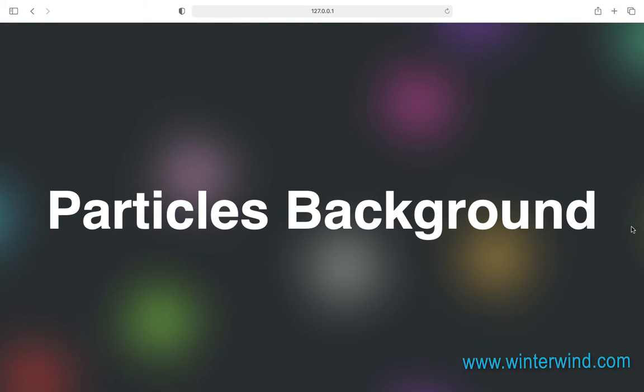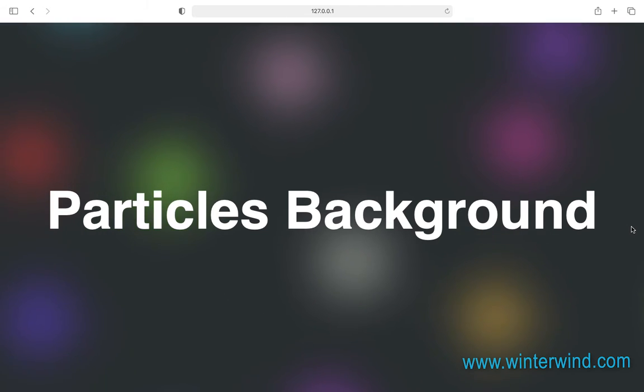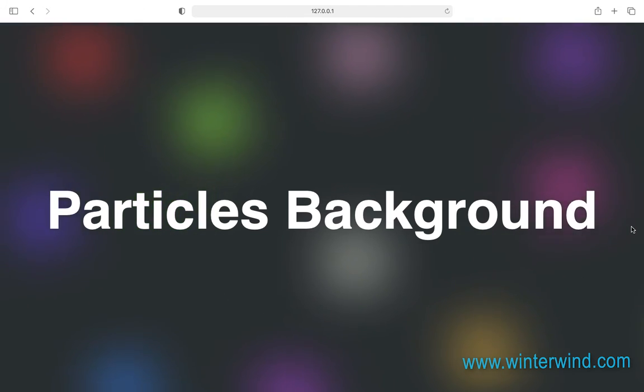How's it going guys? Today, in this video, I will be showing you how I came up with this moving particles background with pure CSS.